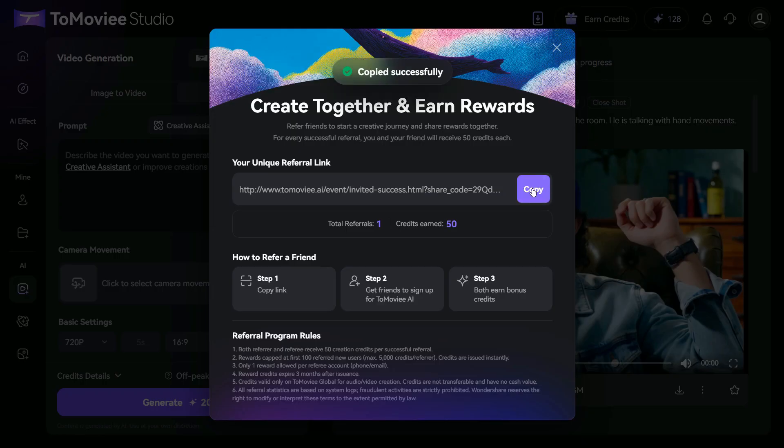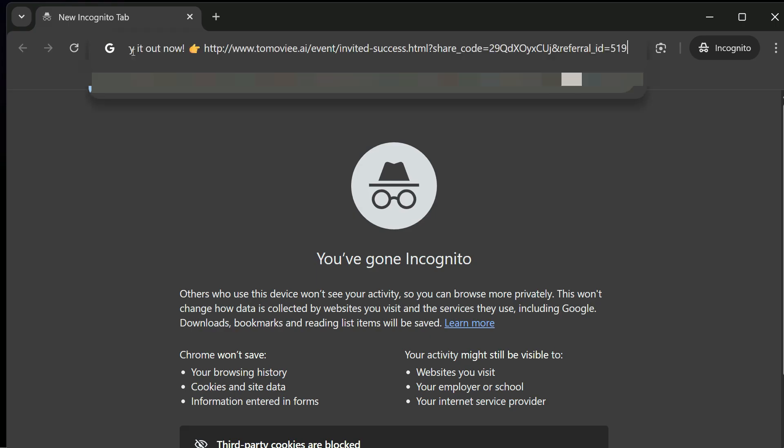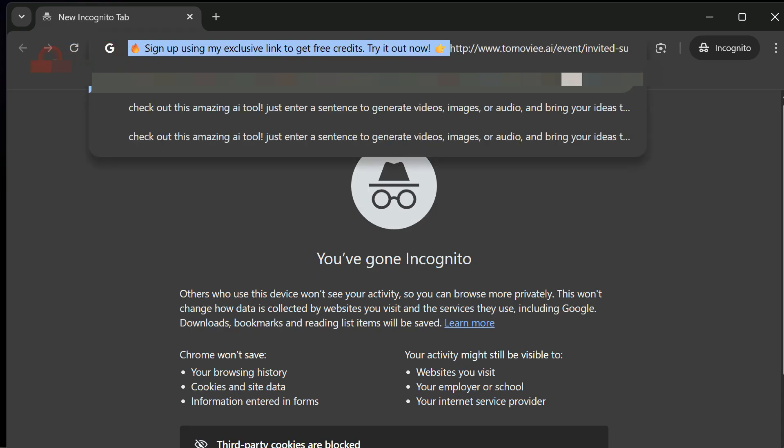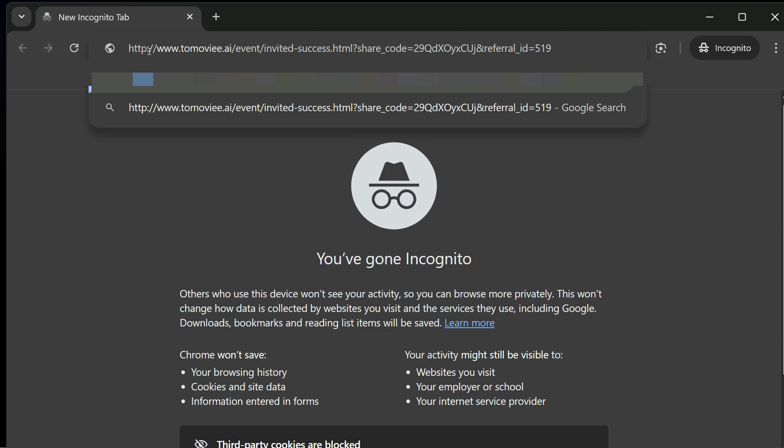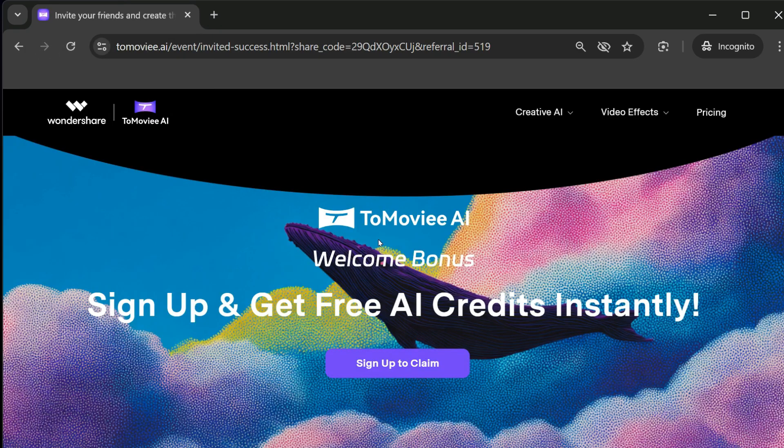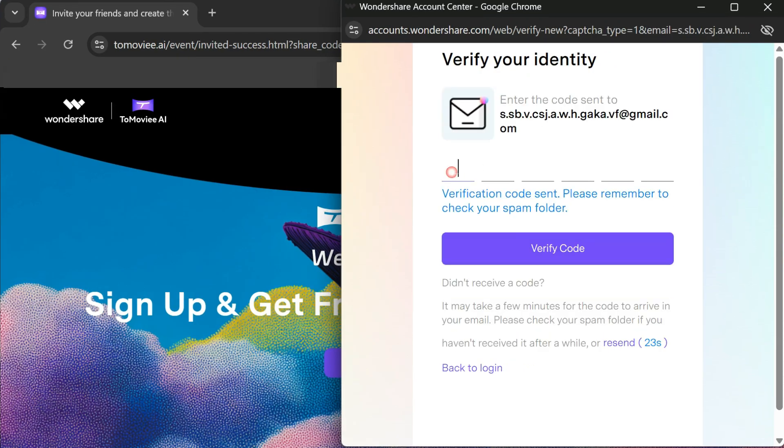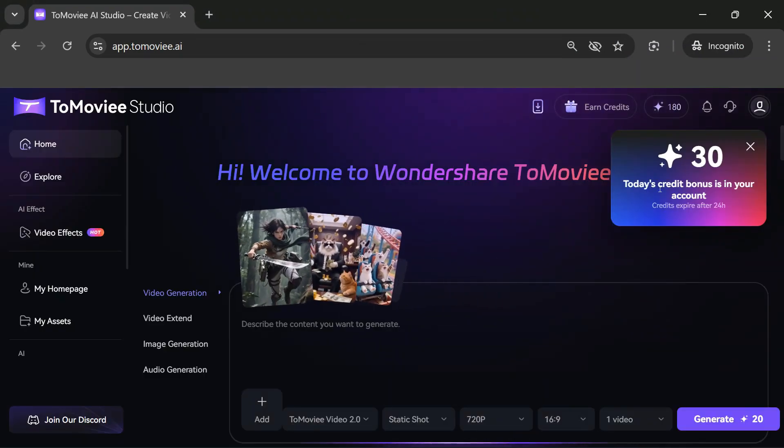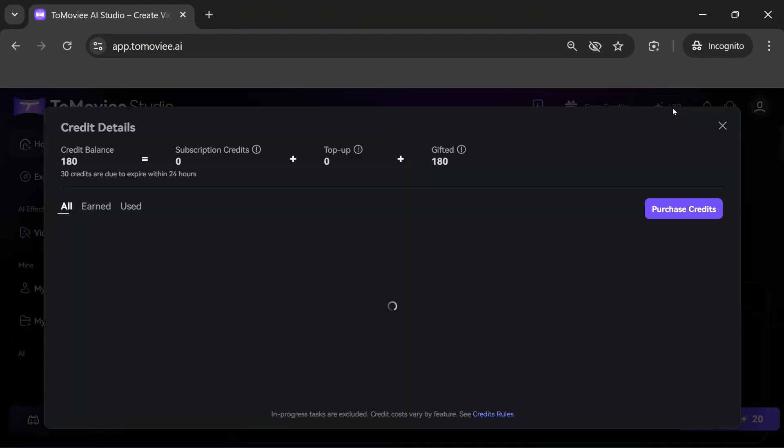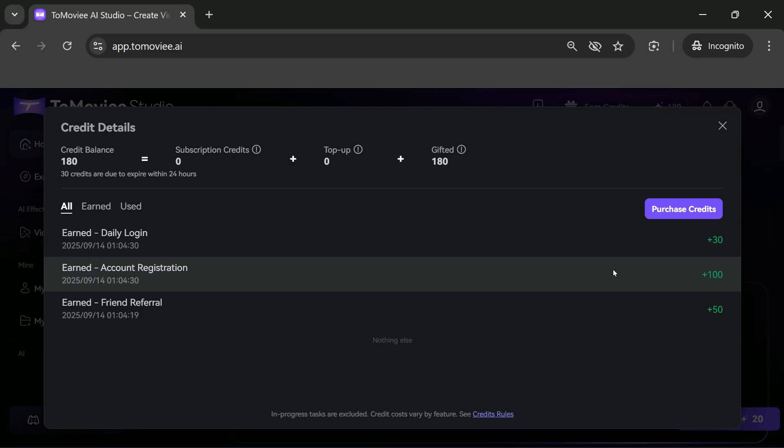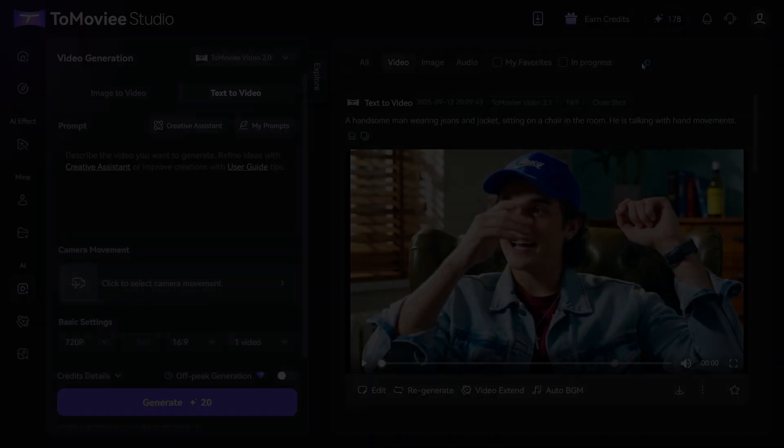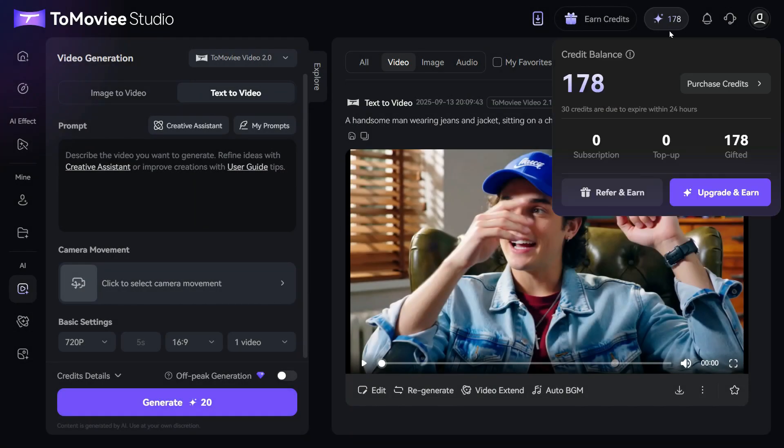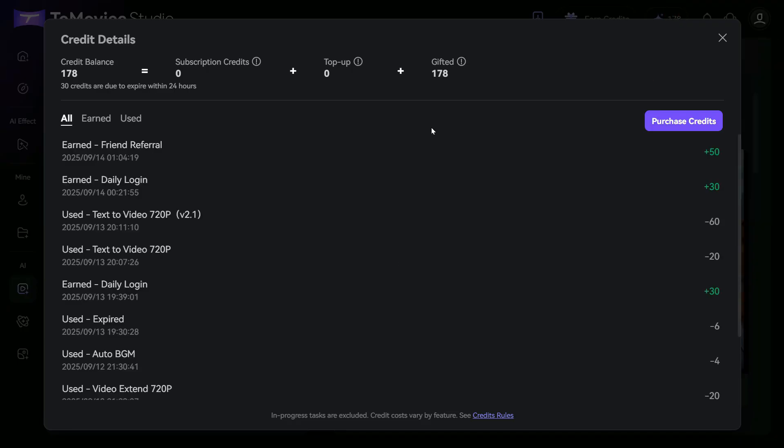After copying, open a new Incognito window. Paste the referral link here, accept the link, clear all irrelevant text, like this, and hit Enter. Now, after coming to the ToMovie AI website, you will click on the Sign Up to Claim button. Now, you can create a new account here via Gmail or TempMail. So you can see here that I got 180 credits in my new account, of which 50 credits are from referrals. Now, if I open my main account then here you can also see how quickly referral bonus has been added.